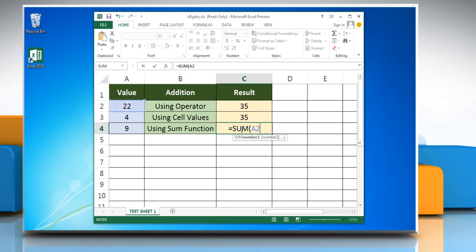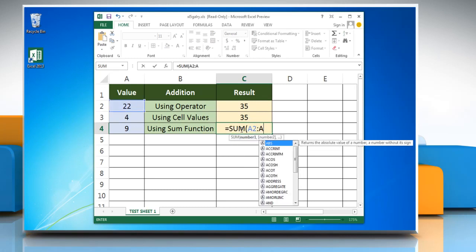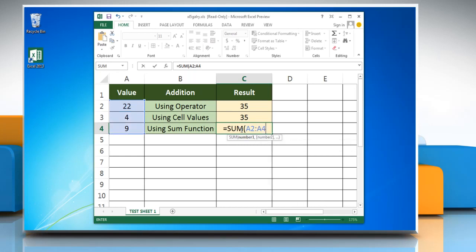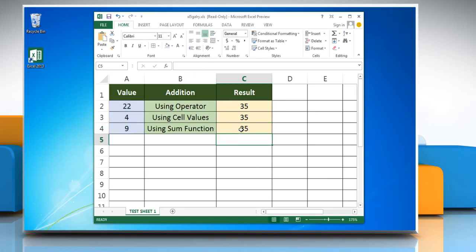Press enter and the function adds together the values in cells and returns the result. Have a nice day.